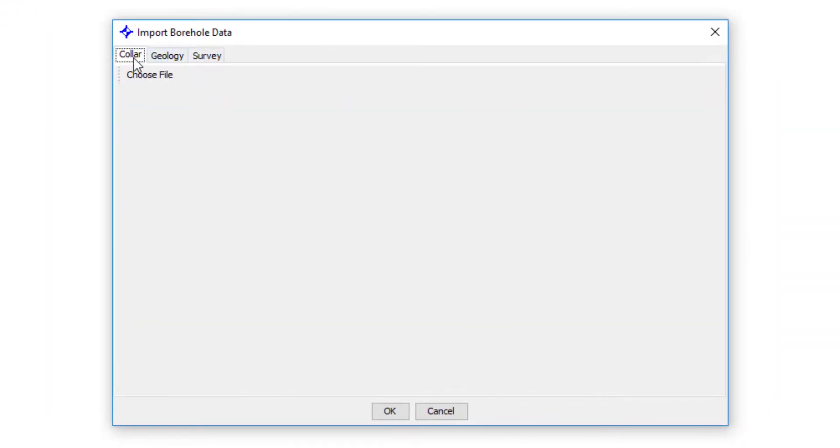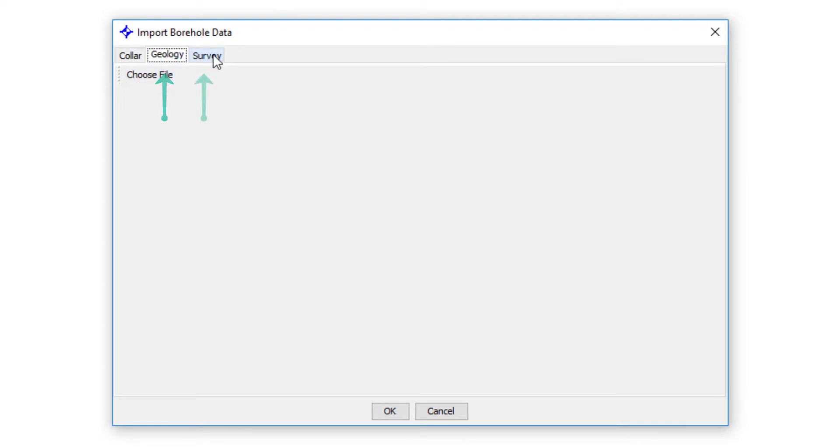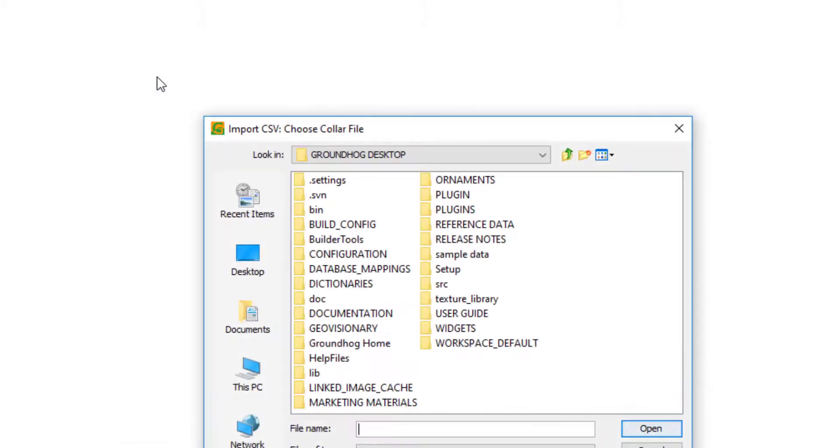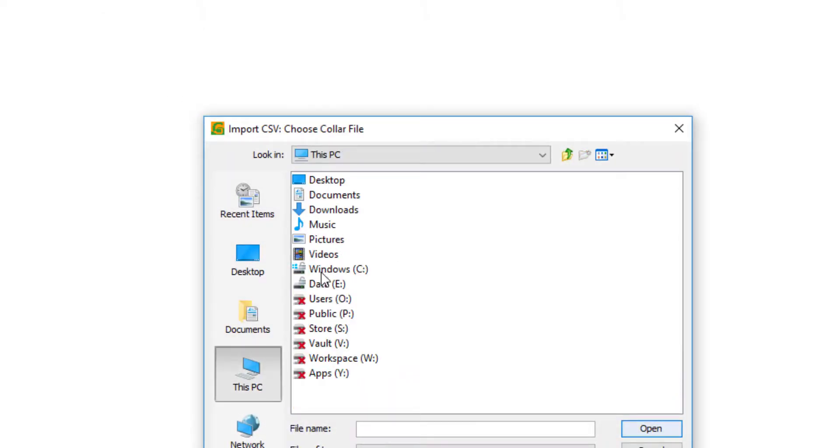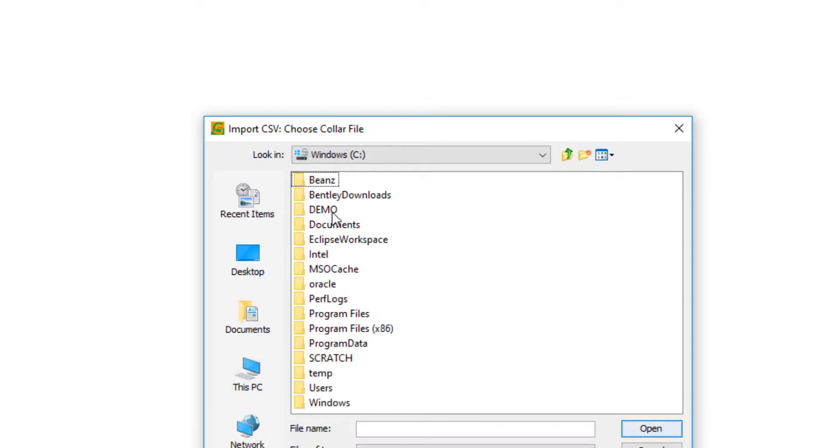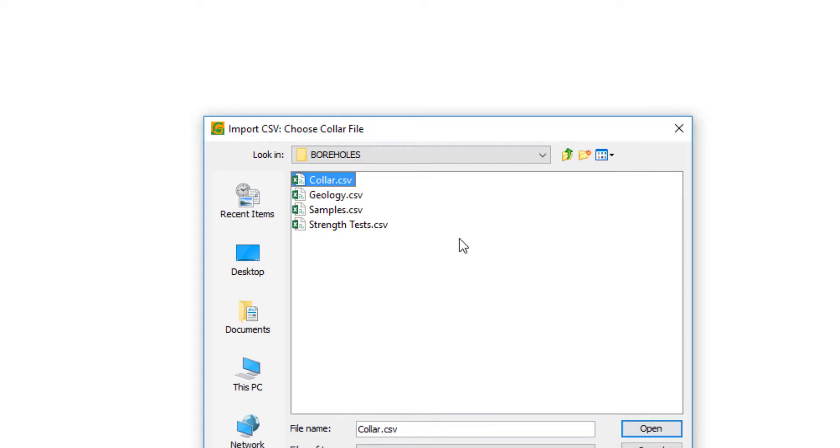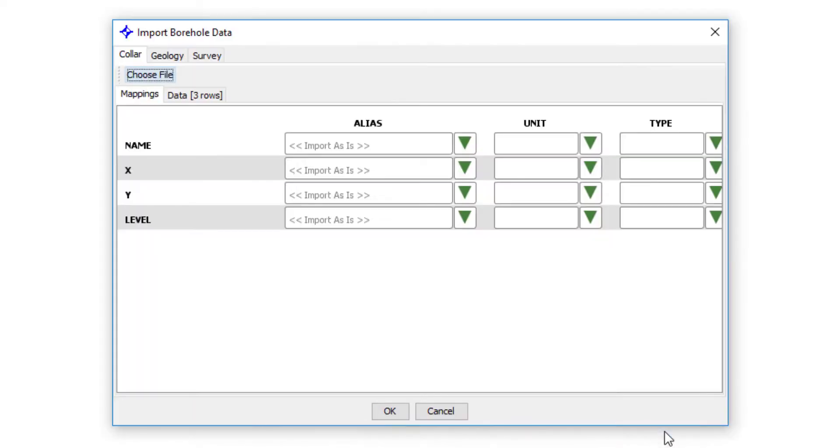This opens up the import screen. And there are three tabs here. There's one for the collar information, one for the geology, and one for the borehole survey if you have a deviation survey. For this import, I'm just going to start with the collar. So we choose the file that contains the data. Browse to the folder that contains the CSVs and select collar CSV.